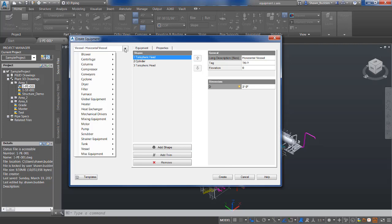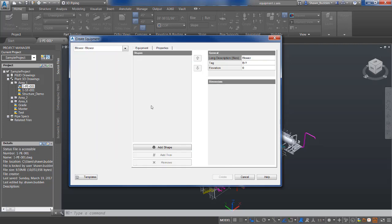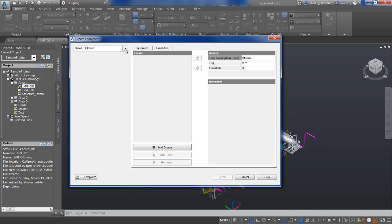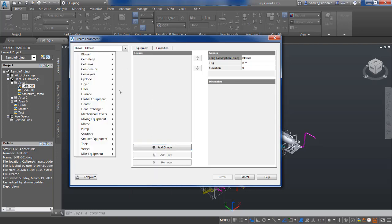Now, if you were doing a blower, you don't get much choice at all. You have to pretty much add the shapes in manually that you want this blower to resemble.